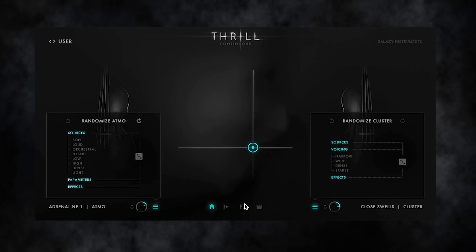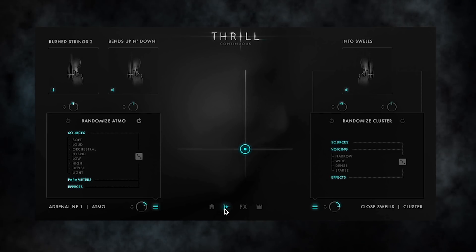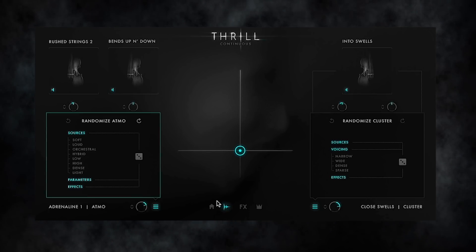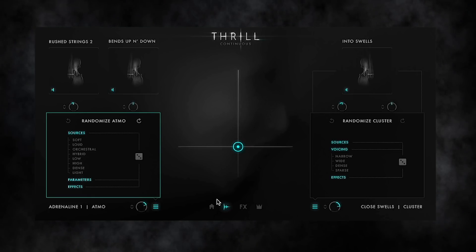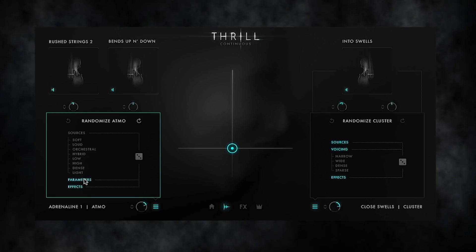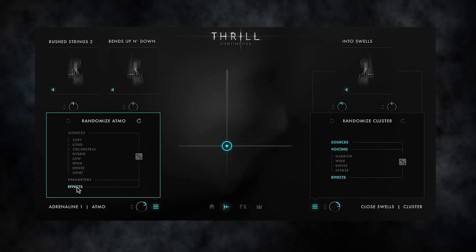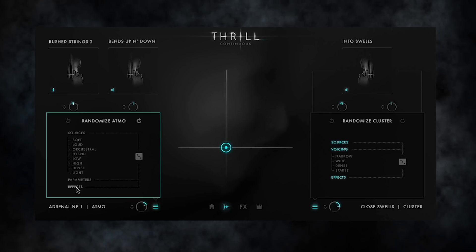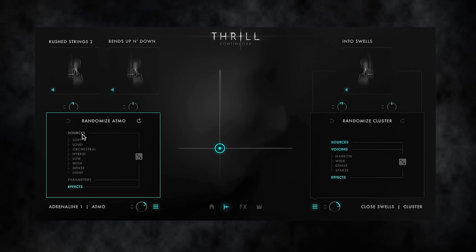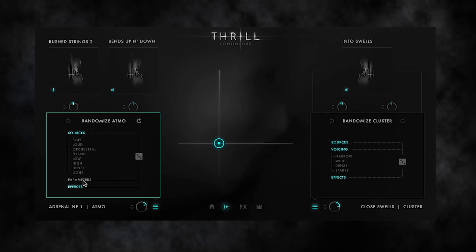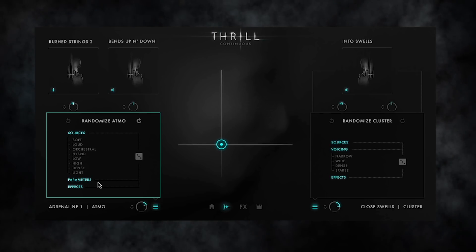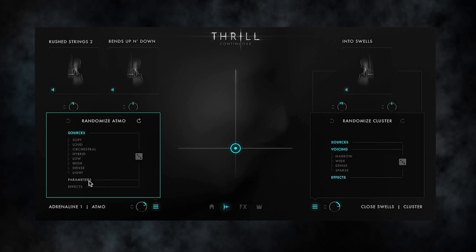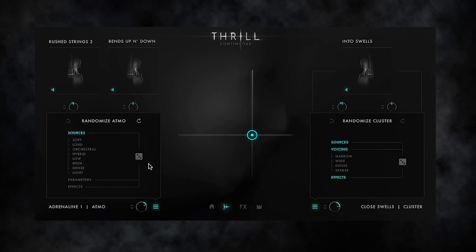As we offer two different kinds of thrills — atmospheres and clusters — the randomize windows for those two differ a bit. Let's start with the atmospheres. An Atmo Thrill consists of two sources, their parameters and the modulation effects affecting both sources. In the randomize window you can choose which of those three options should be affected. You can create a completely new Thrill by selecting all options, or restrict randomization to just the sources while keeping parameters and effects.